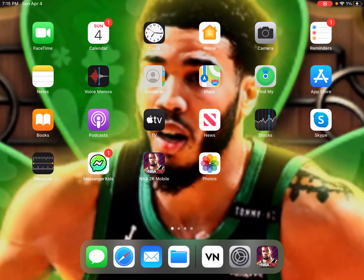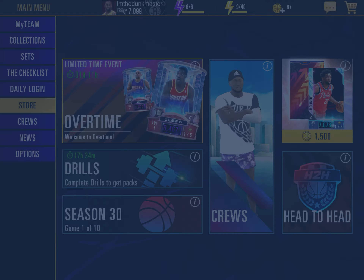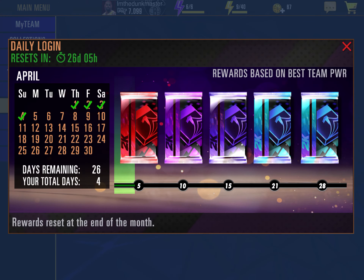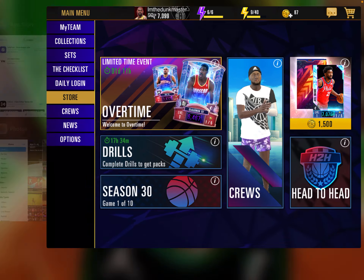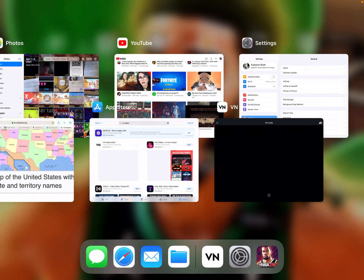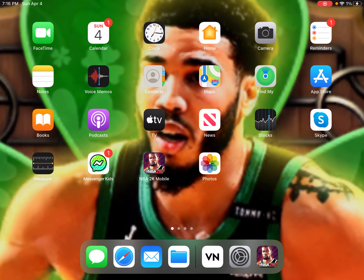Hi guys, if you want to get a day ahead on your daily login in NBA 2K Mobile, at 12 a.m. when you log in, or when you wake up and get into NBA 2K Mobile, don't get in right away.